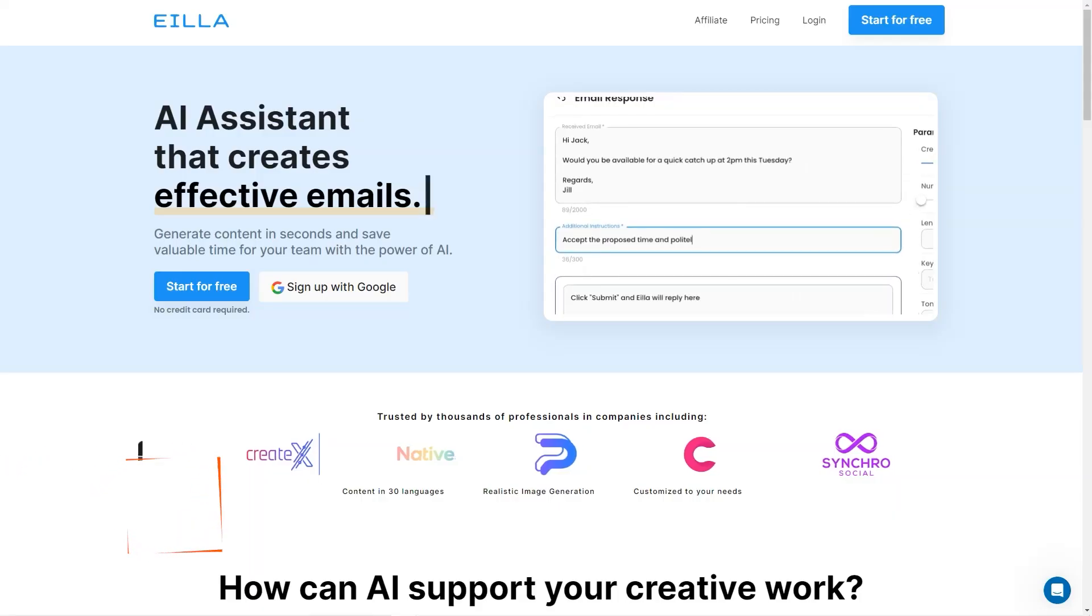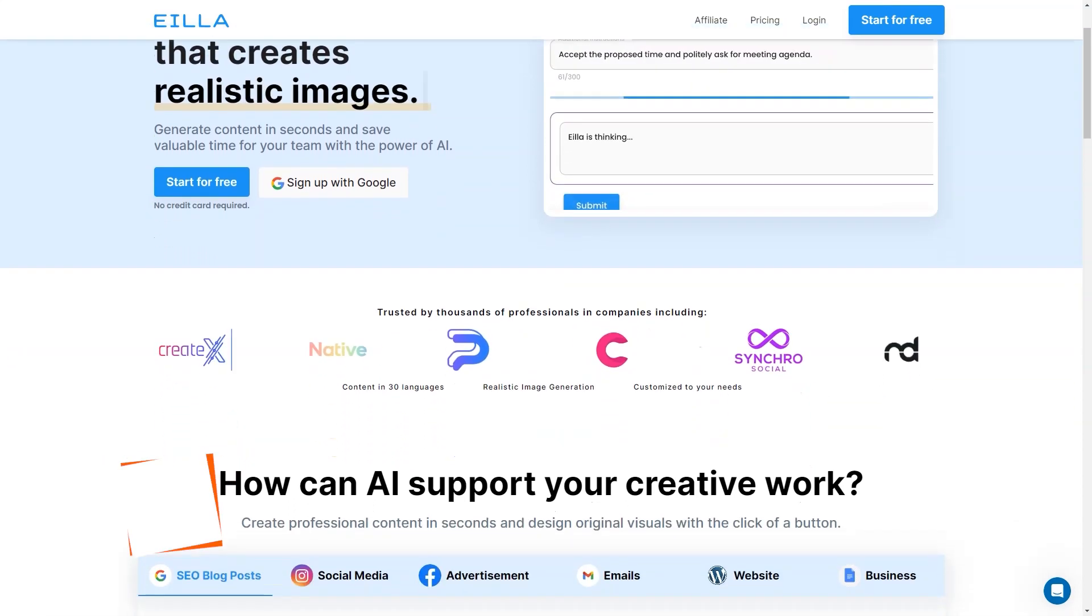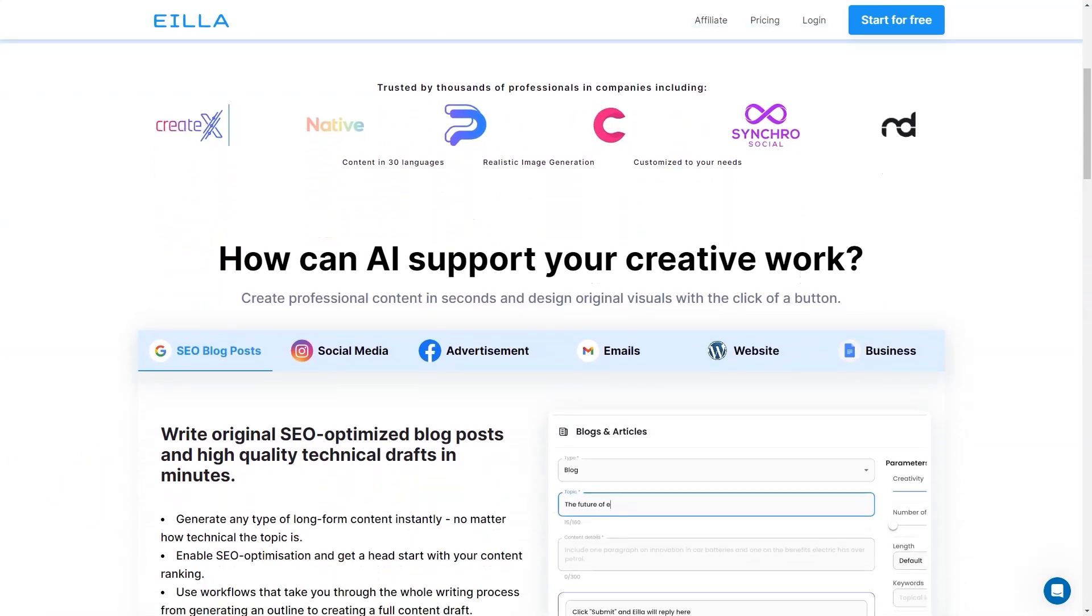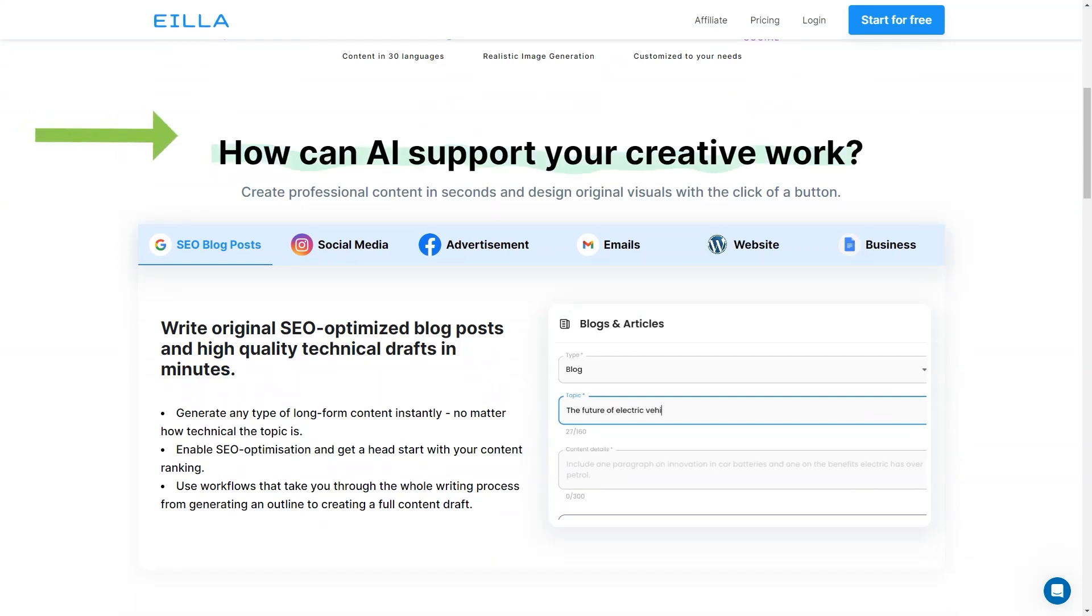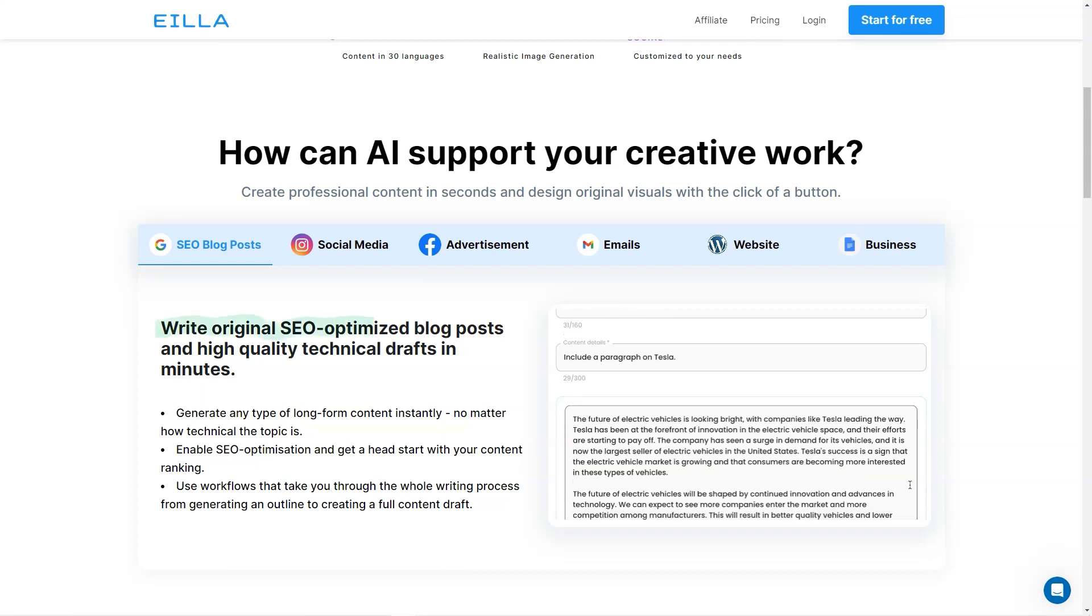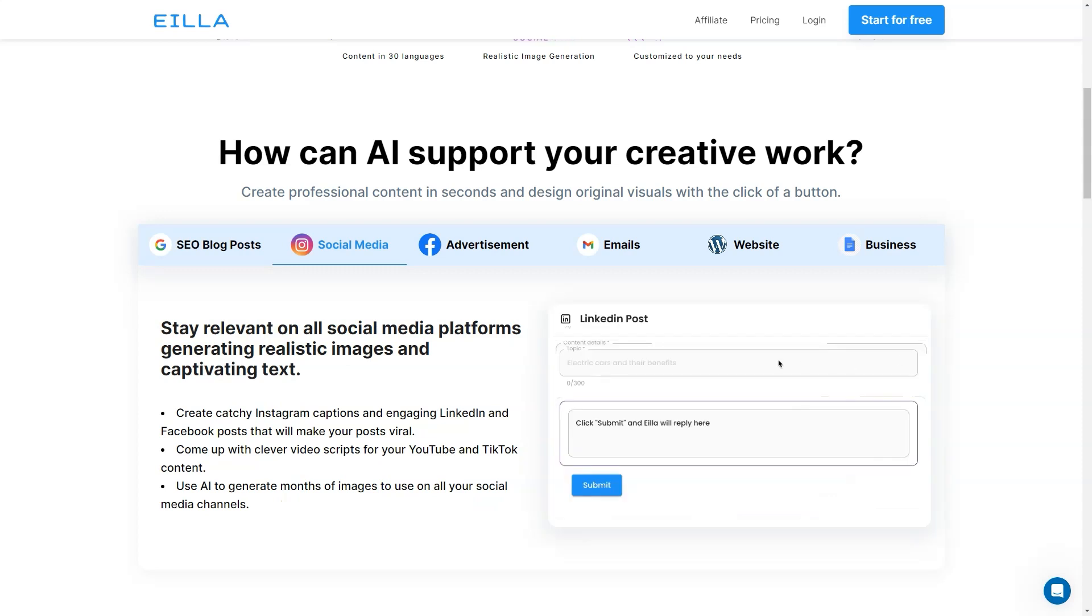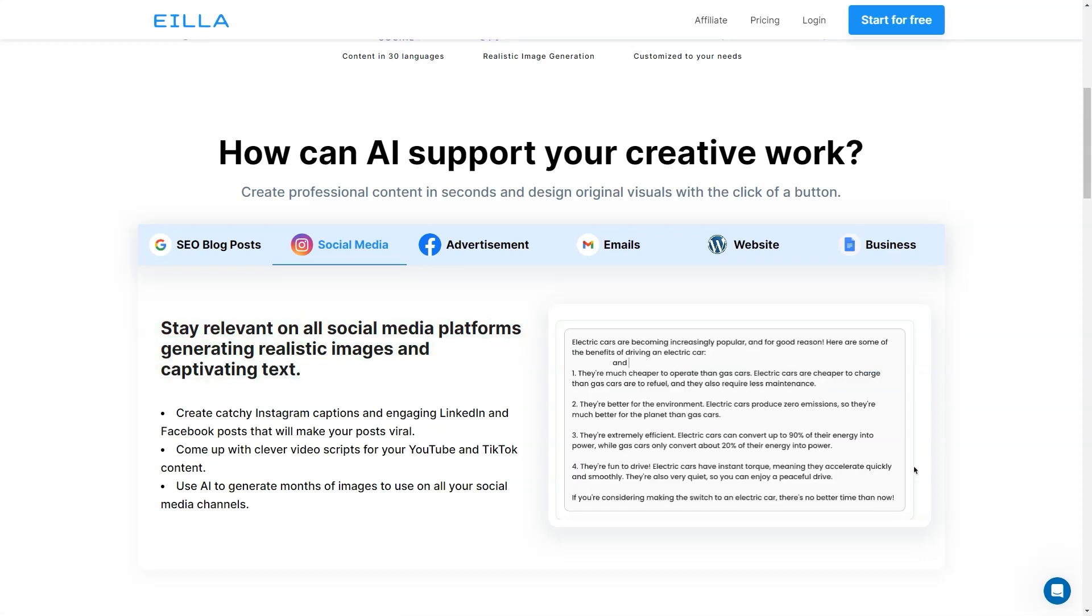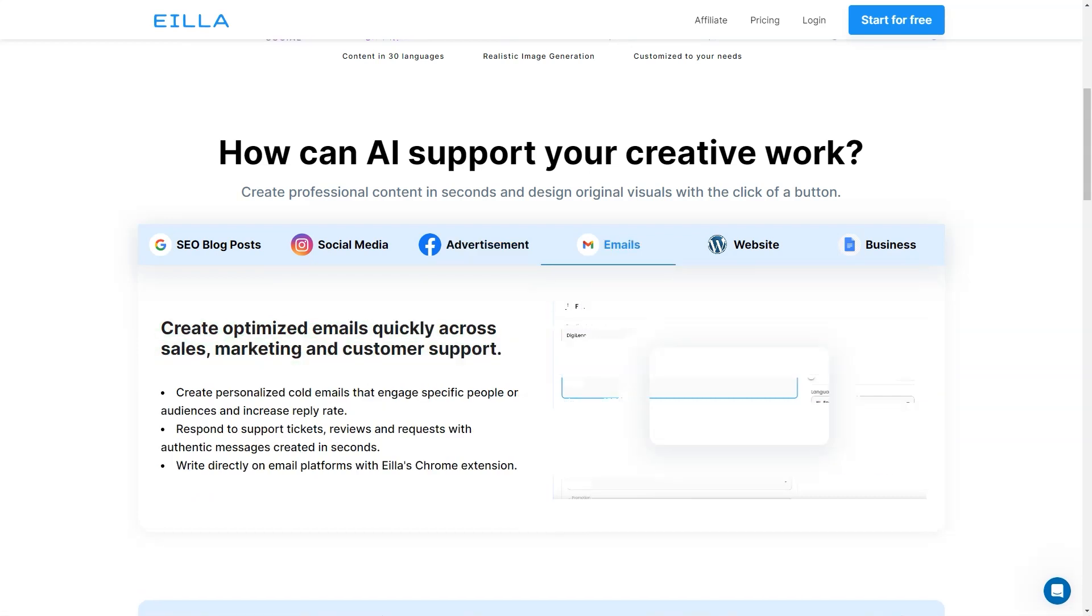Have you heard of Aila AI? It's a pretty fantastic tool that can help with all sorts of content creation tasks. With Aila AI, you can generate blog posts, ads, emails, reports, and even realistic images using the power of AI. It's like having a personal writing assistant to help you create all sorts of content in seconds. One of the best things about Aila AI is that it can save you so much time and effort in your creative work. With just a few clicks, you can instantly generate any type of long-form content, which is great for SEO optimization, and it provides workflows that support the whole writing process.